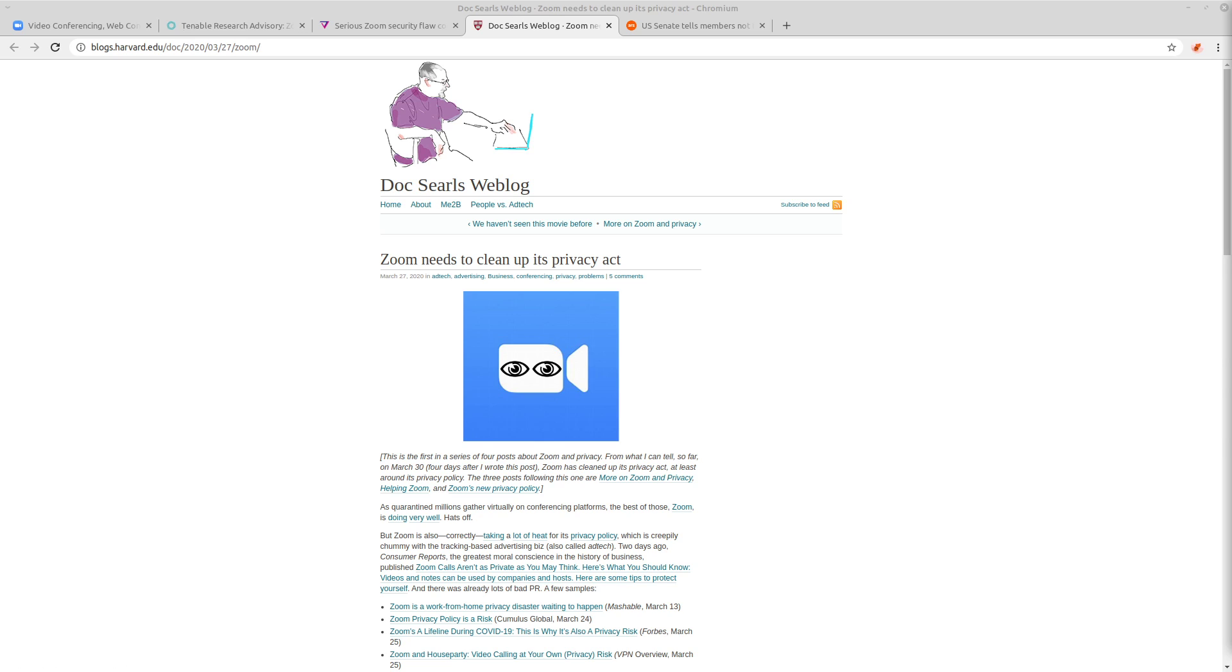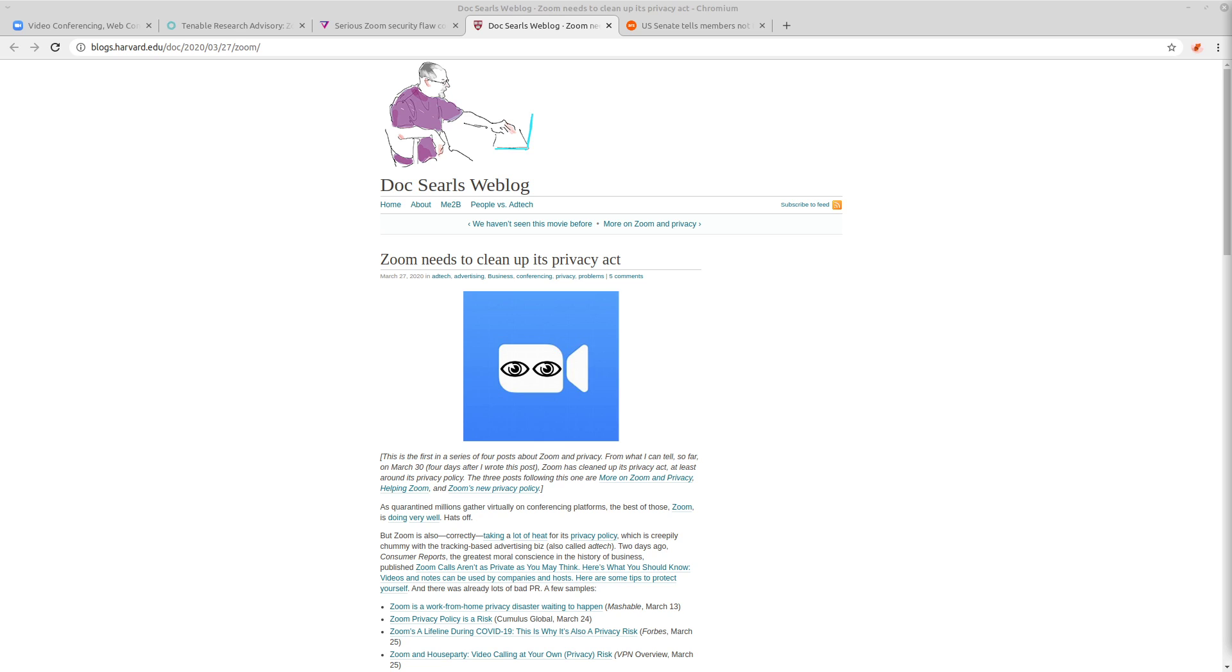So things only get worse from here. On the macOS version of Zoom, you don't even have to click for Zoom's installation method to work. And this is because Zoom's method of installation is pretty much the same that malware uses.